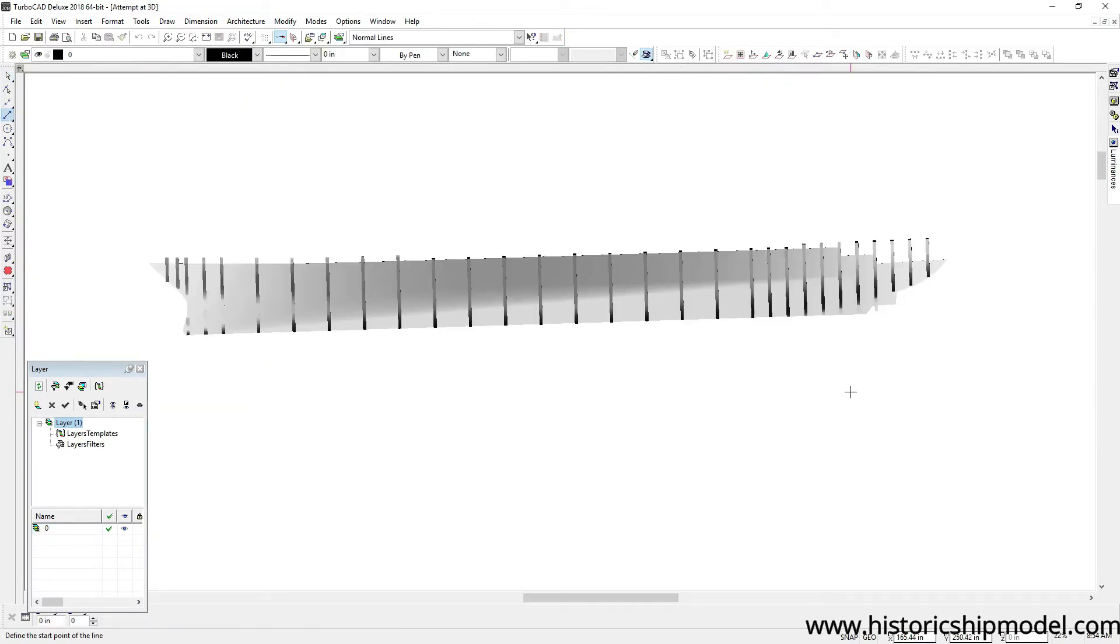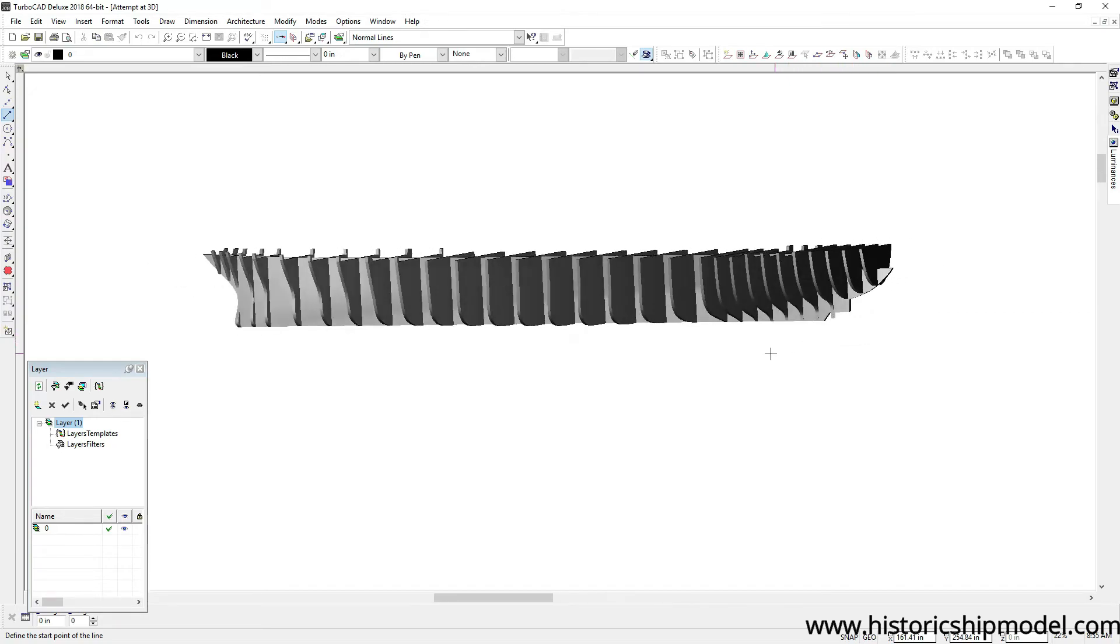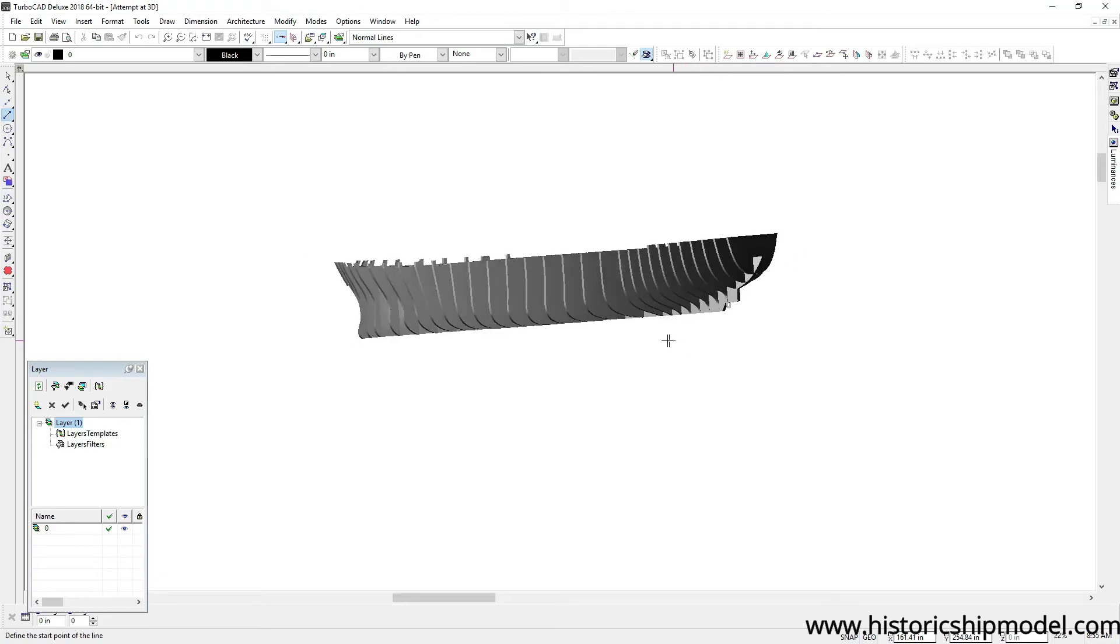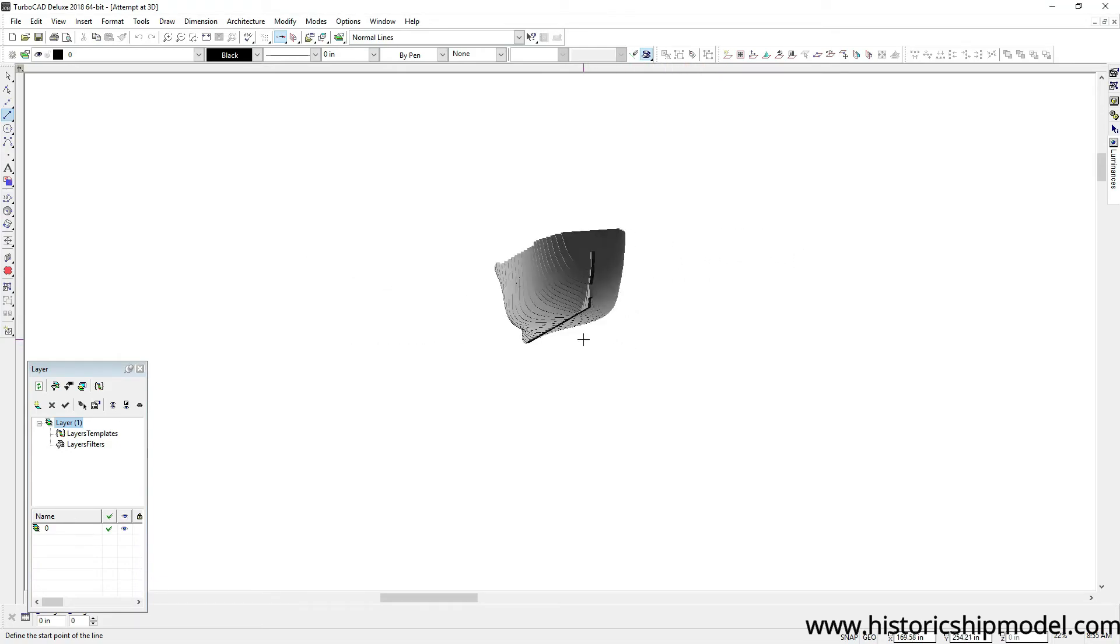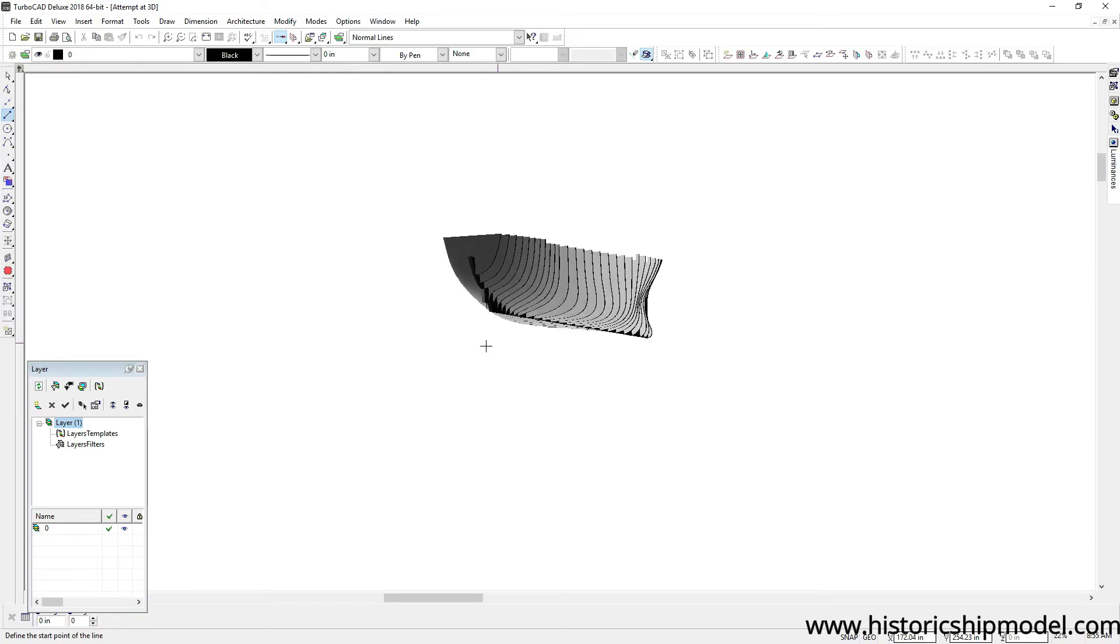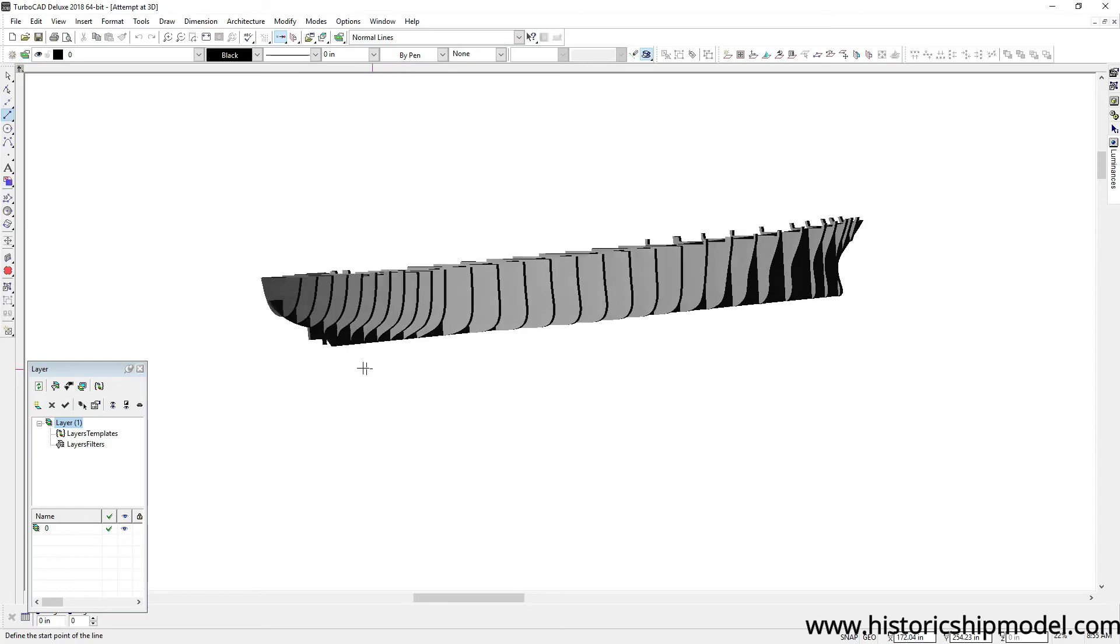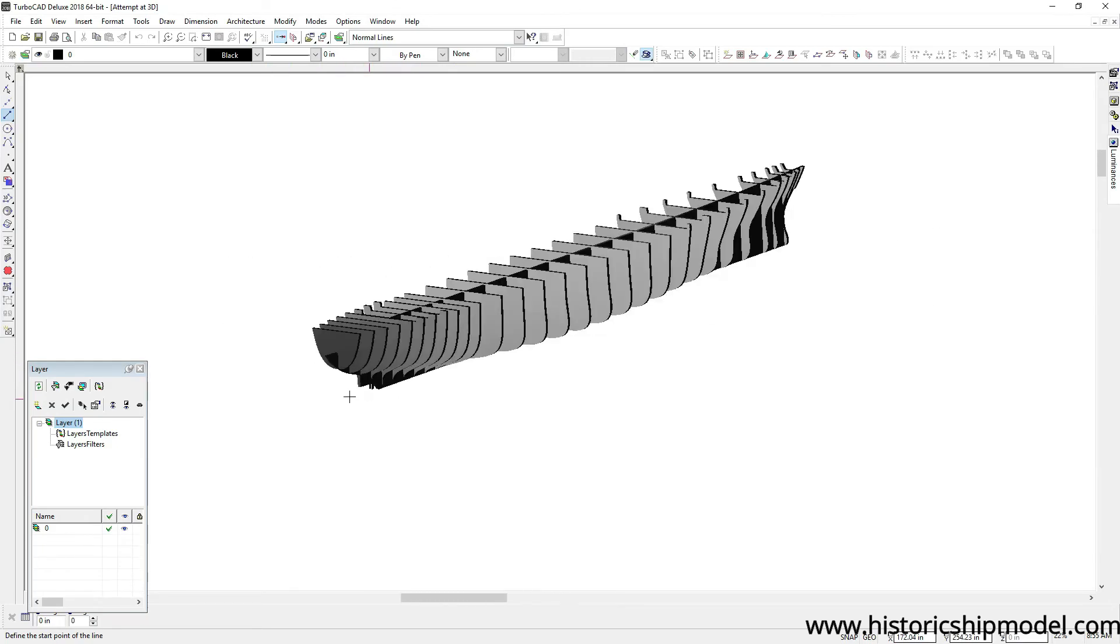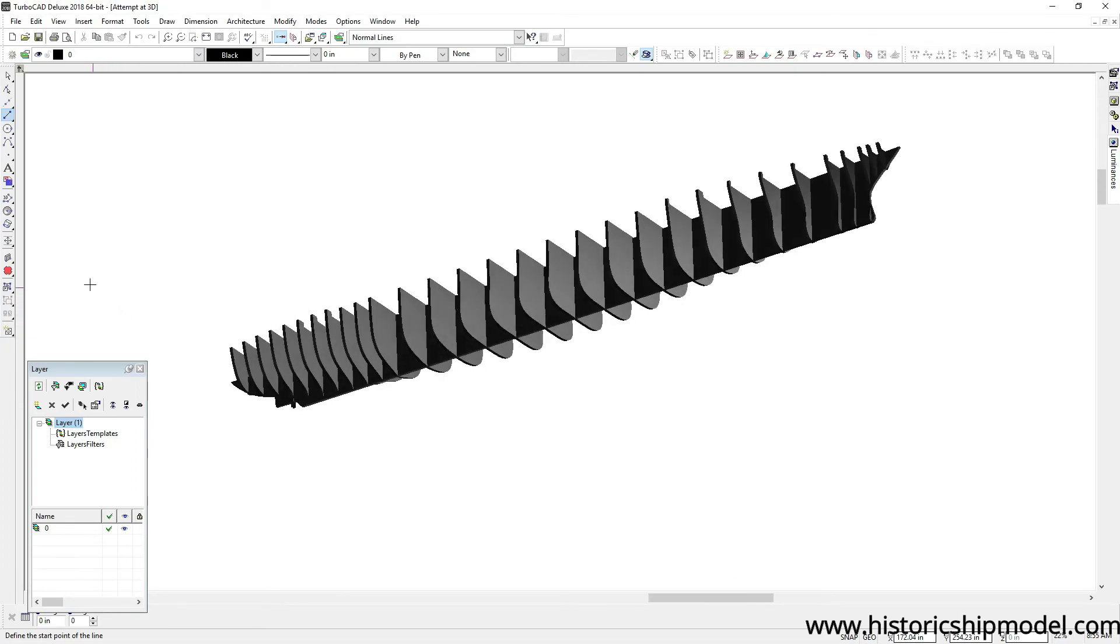Do you remember the numbering system for the bulkheads? It went from 0 to 20. I had never seen anything like that before, so I wanted to put this into the 3D capability of TurboCAD to look at it and make sure that the run of the planking was going to be smooth, and it looks like it's going to be very good. There are no bumps or whoops or any crazy things happening with these bulkheads.